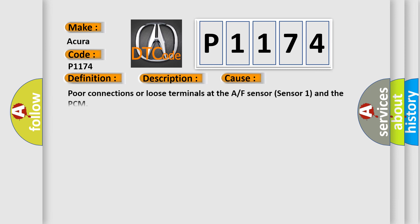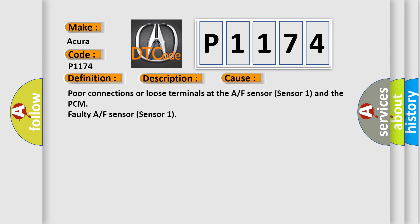This diagnostic error occurs most often in these cases: poor connections or loose terminals at the AF sensor sensor 1 and a PCM, or a faulty AF sensor sensor 1.